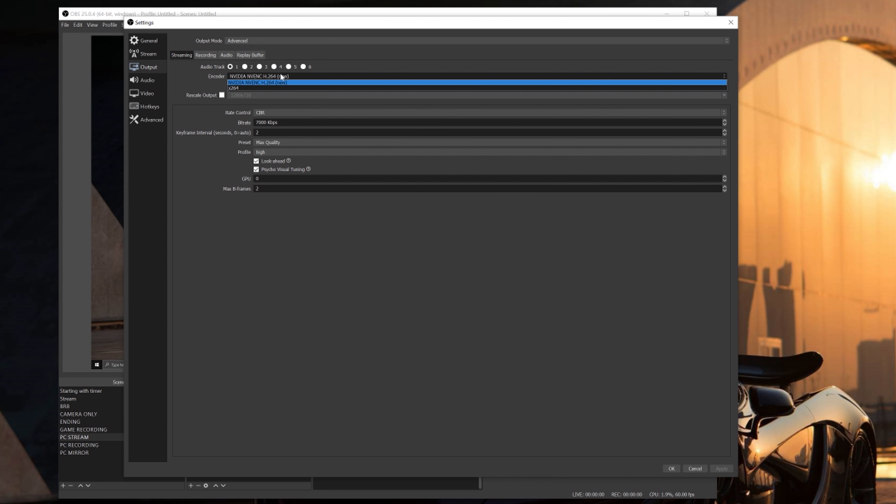Nvidia partnered up with OBS a while back when I made the first tutorials and it's been amazing ever since. To not confuse you guys too much and keep this short and sweet, if you use the NVENC New encoder, it's much less taxing on your PC and makes everything run a lot smoother and better while using way less power from your GPU. For the enforced streaming service encoder, make sure you have that checked. Only have that unchecked if you have a decent PC and plan on using a bitrate higher than 6000.